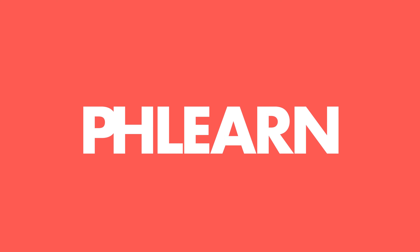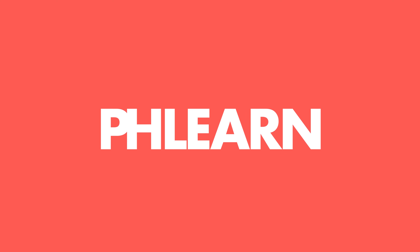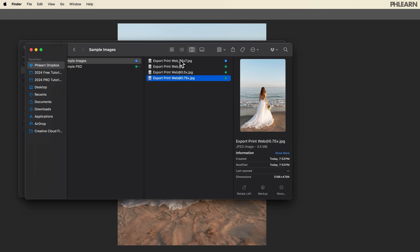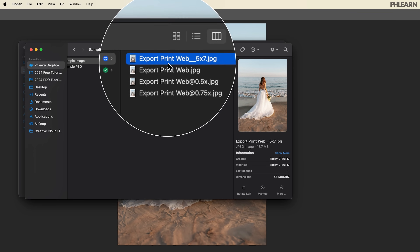Today we're going to show you how to export your images perfectly for print and for the web. Hey there, and welcome to Phlearn. My name is Aaron Nace, and today we're showing you how to export all your images so they display perfectly whether you're going to put them on a website, social media, or you're going to print them out. Let's jump in to Photoshop.